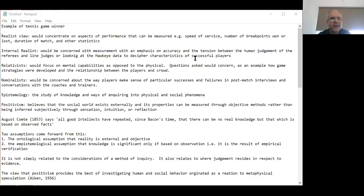On the other hand, if we are internal realists, we would be concerned with measurements that emphasize accuracy and the tension between human judgment of referees and line judges. We could look at data from Hawk-Eye to decipher characteristics that exist in more successful players. If we are relativists, we could focus on the mental capabilities of the players as opposed to their physical capabilities.